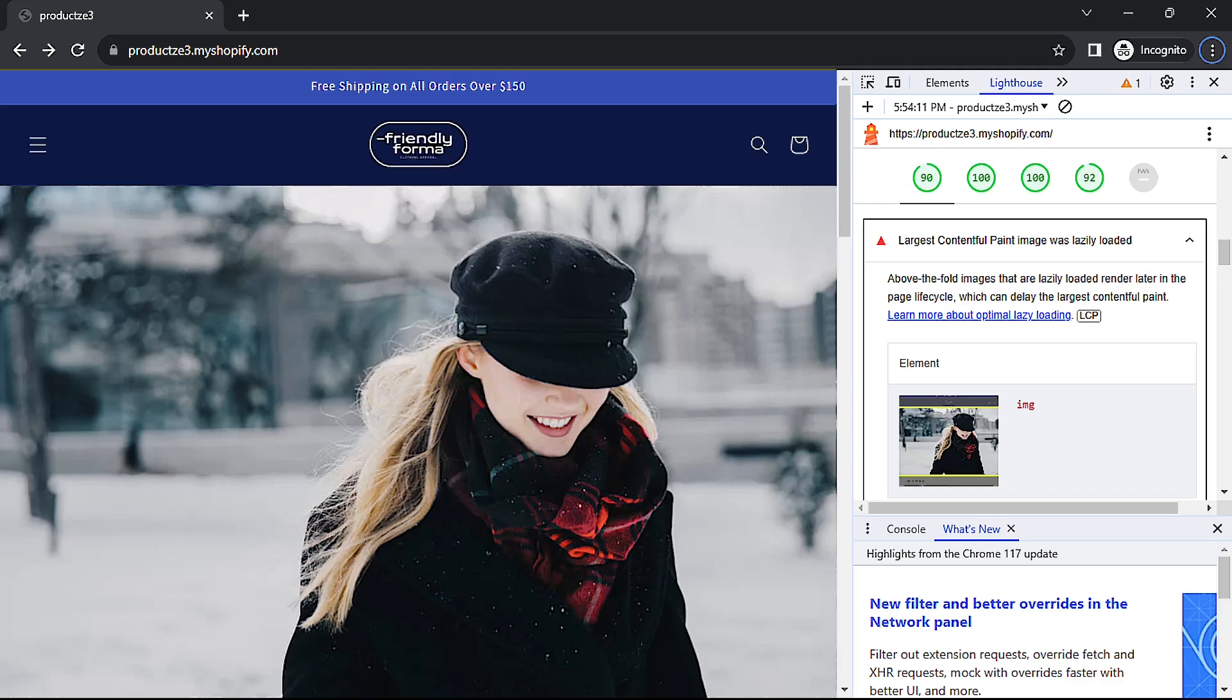So to address the issue we need to edit our theme's code to make it so that our banner image doesn't lazy load. So how do we do that?